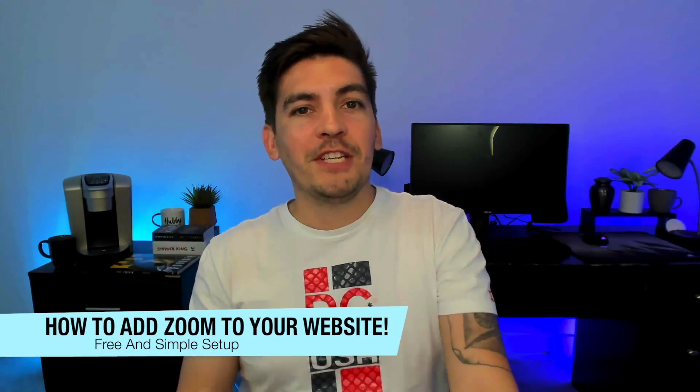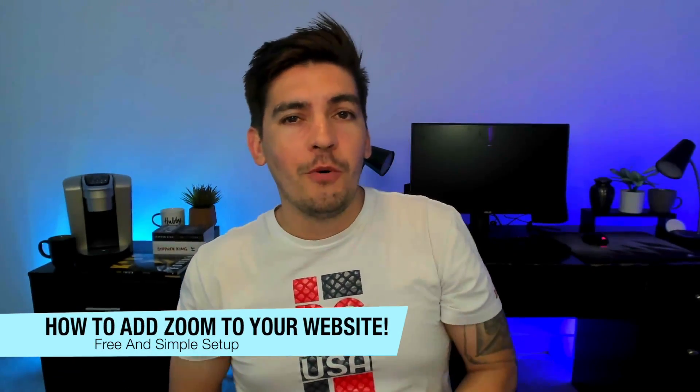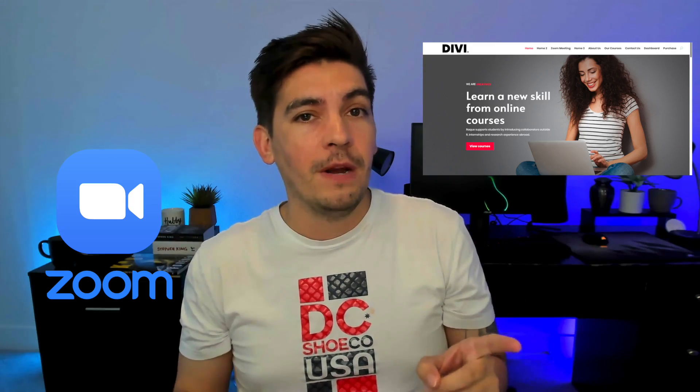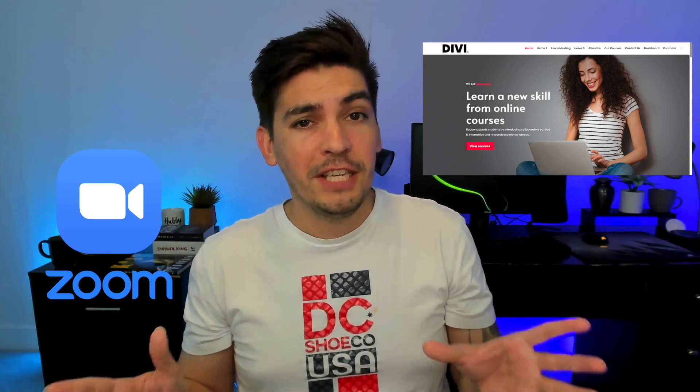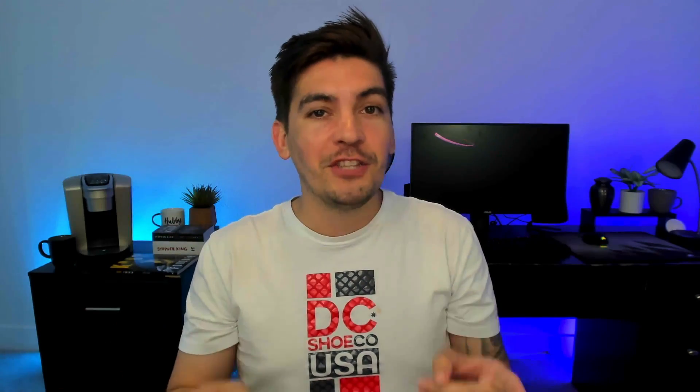What's up party people? My name is Daryl Wilson and today in this video I'll be showing you how you can integrate Zoom onto your WordPress website. It's really simple actually. Let's just dive into it.